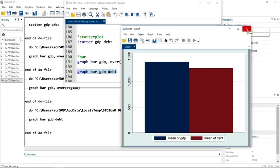So that's the mean of GDP, and it's just dumped the mean of debt beside it. Not sure why you'd do that graph, but just to show you what happens when you put two variables after graph bar.